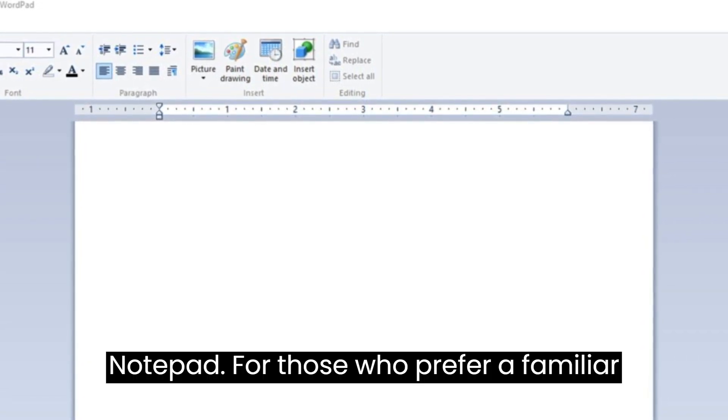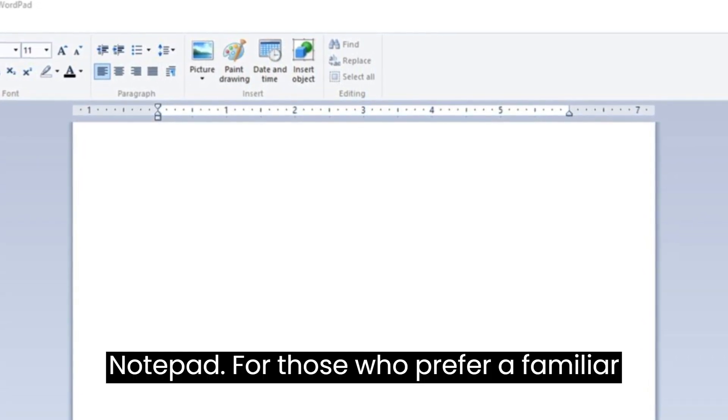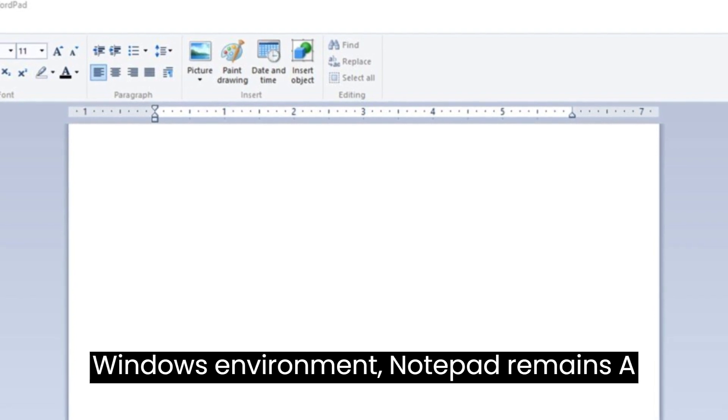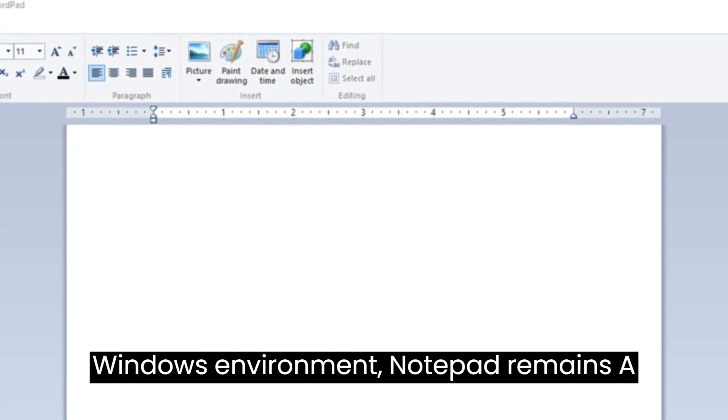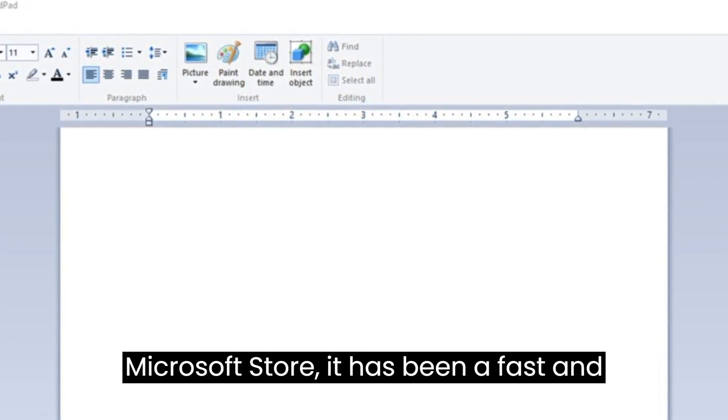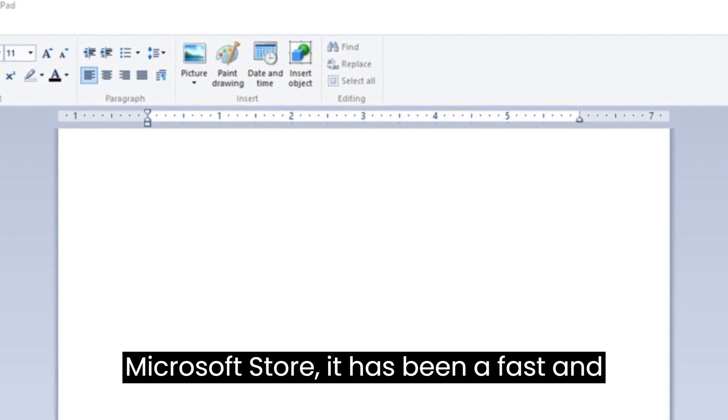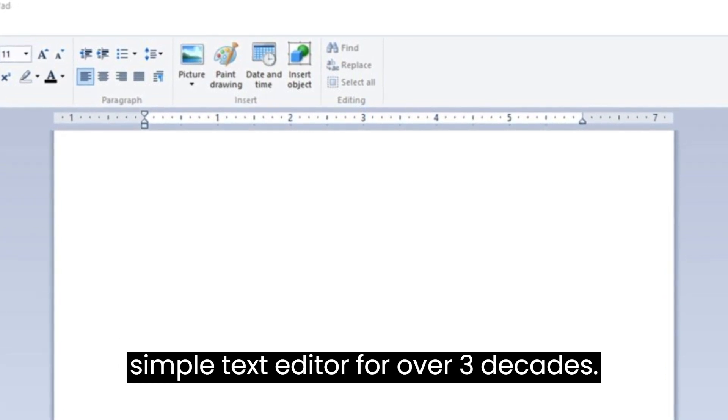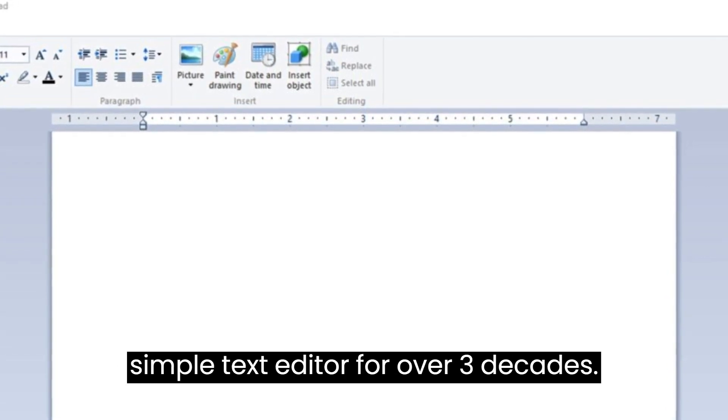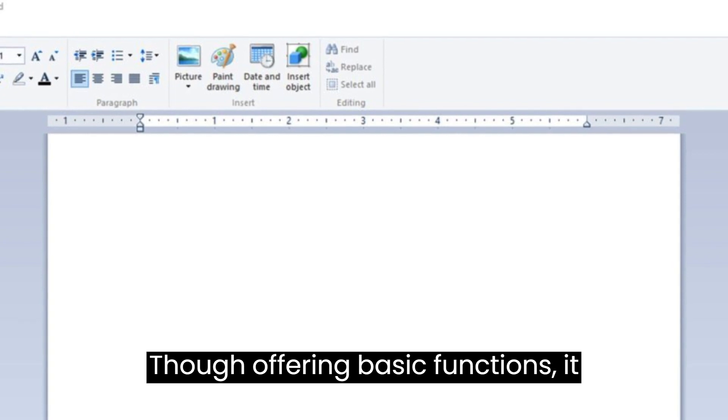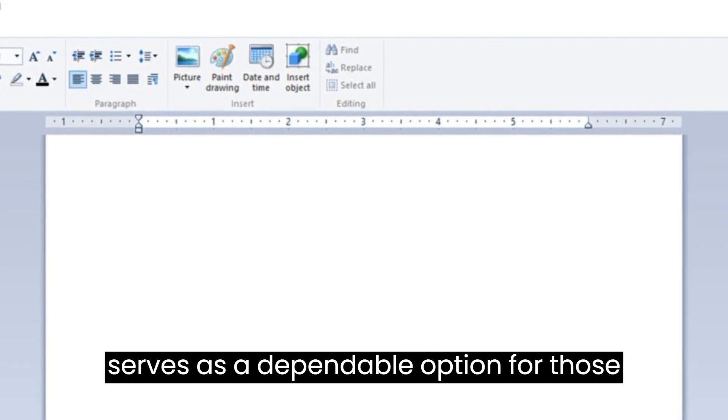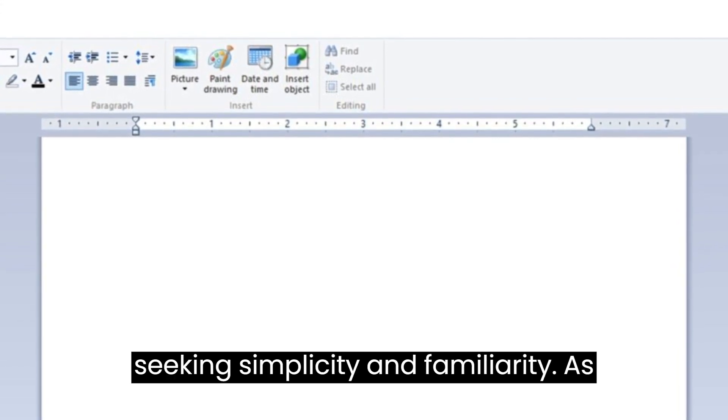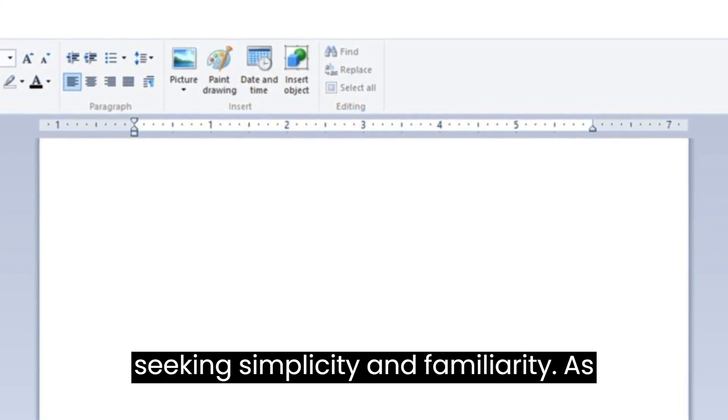For those who prefer a familiar Windows environment, Notepad remains a steadfast choice. Available in the Microsoft Store, it has been a fast and simple text editor for over three decades. Though offering basic functions, it serves as a dependable option for those seeking simplicity and familiarity.